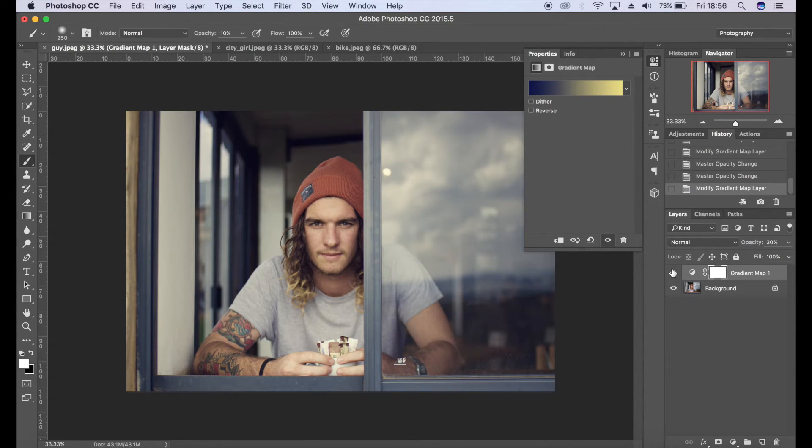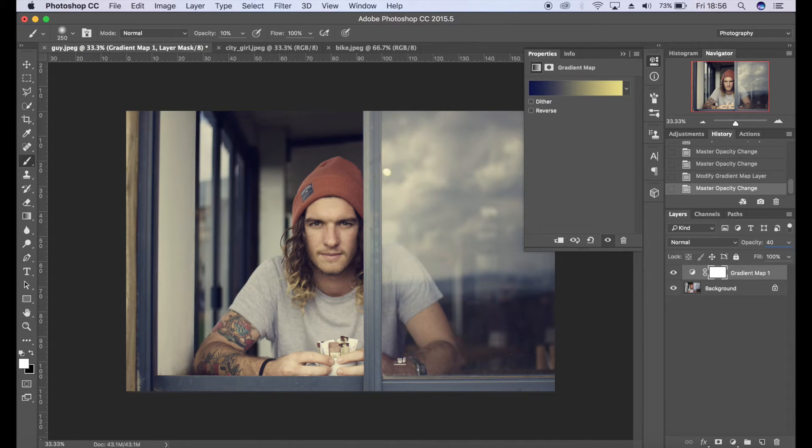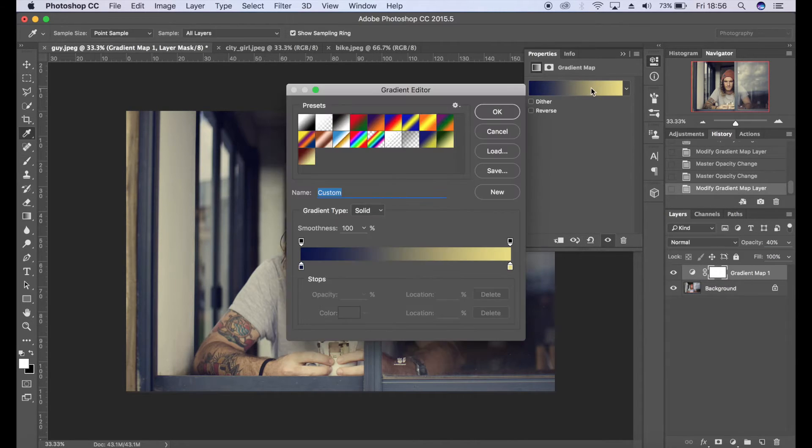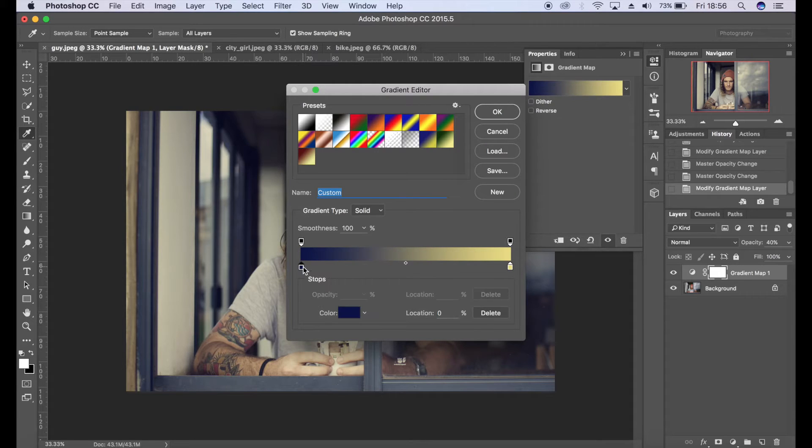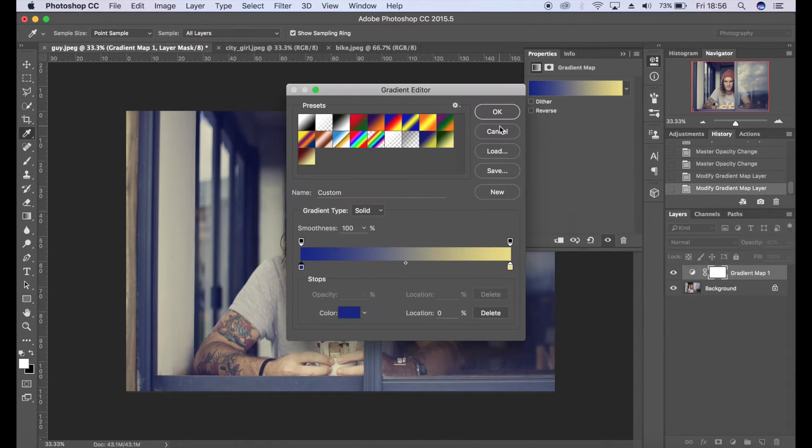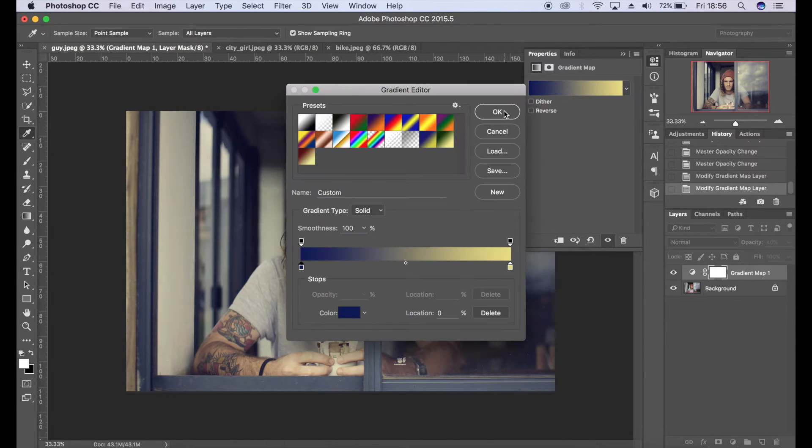If you do want to tone this up you can always increase the opacity, so maybe like 40%. If you're not entirely happy with the colors you can always double click back on the gradient and you can re-choose your color. I think I prefer the dark color so I'm going to go back to that, click OK there.